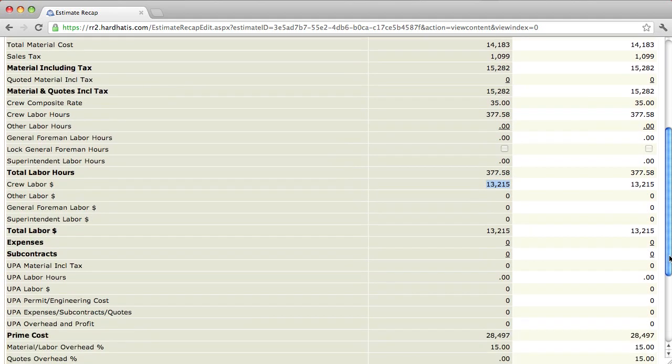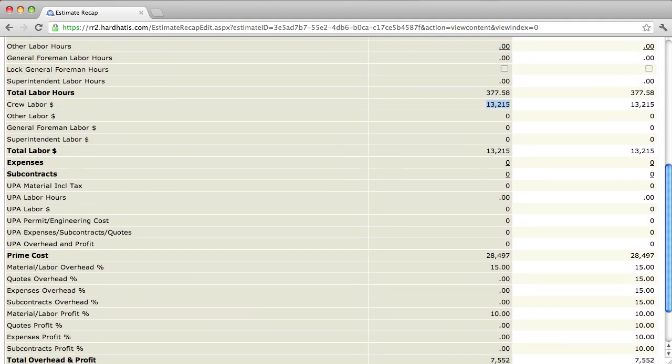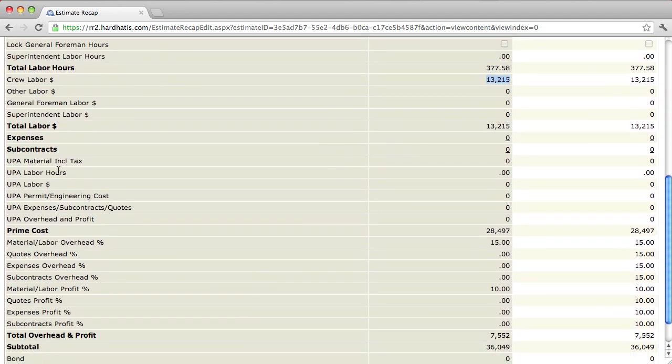Now, scrolling down a little bit further, you'll notice that the program displays prime cost. This is your cost of the job. We're going to input some other items in here where this is going to change, but I'm just showing you that this recap, it's important to understand what the cost of your job or estimate is.